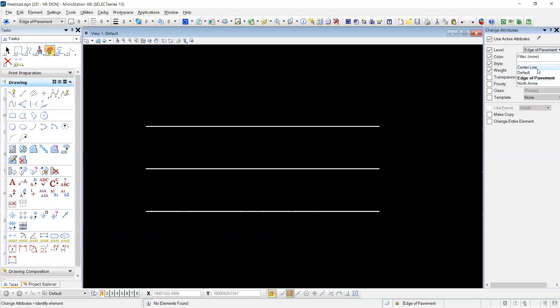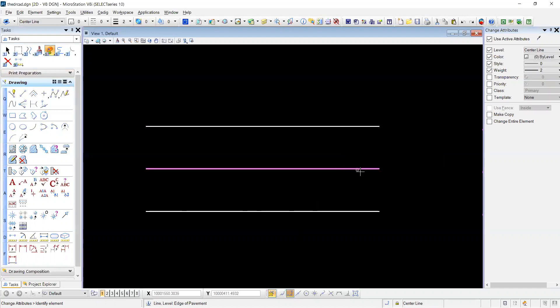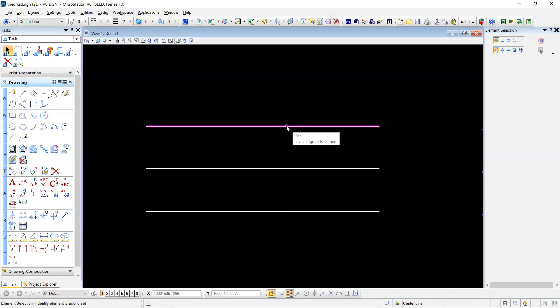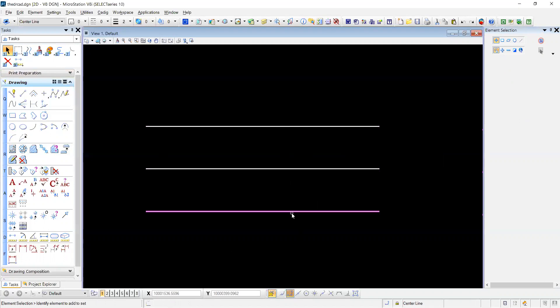We're going to select center line and change our center line here. So now we have a hard time seeing which level is which. You can hover over it. It says edge of pavement, center line, edge of pavement.